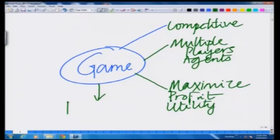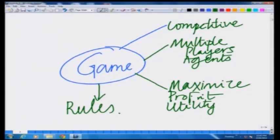Finally, everyone knows that each game has to be played according to a set of rules. So a game is characterized fundamentally by a set of rules. These are the different components: a game is a competitive activity involving competition and strategy, it is played by multiple players or agents, each agent looking to maximize their own profit or utility, and it must be constrained by a set of rules.